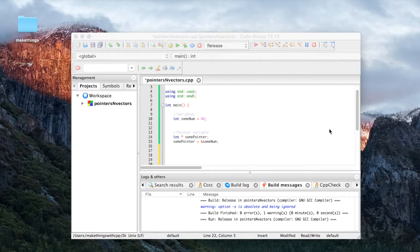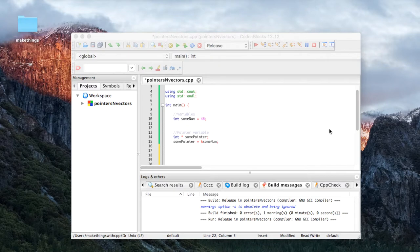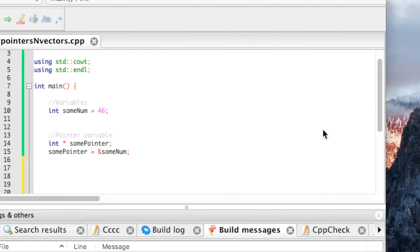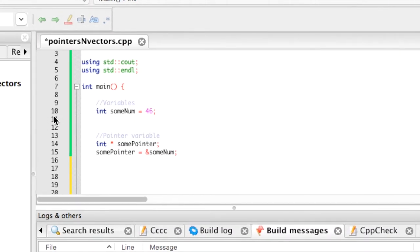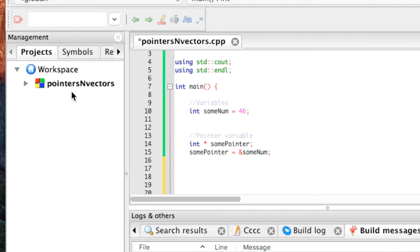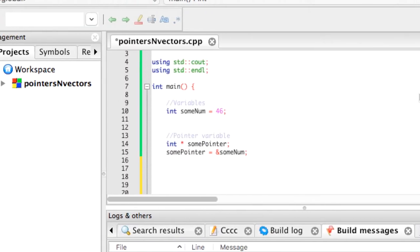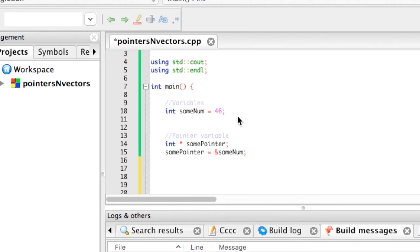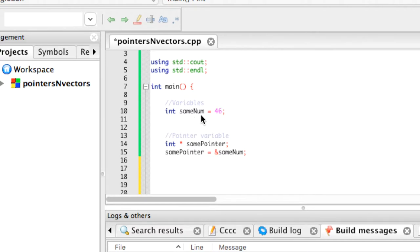So before we start building, I want to just cover very quickly what those are. We've dealt with pointers a little bit and just to remind you what they are, they are variables that point to an address. I have a very simple example here that we will try to flesh out so you can understand. In our previous assignments, we've just dealt with simple variables. For instance, we have here an integer, some num, that holds the number 46.